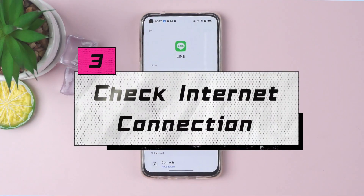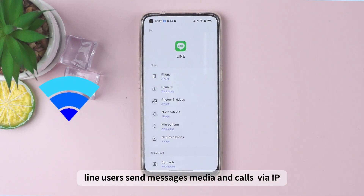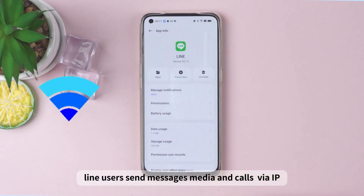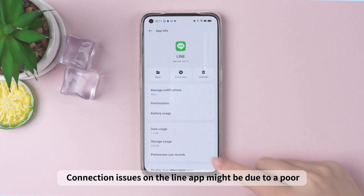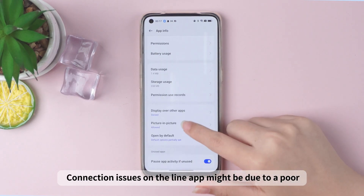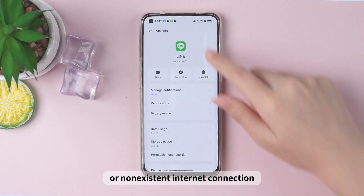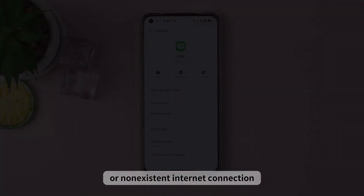Three: check internet connection. Line users send messages, media, and calls via IP. Connection issues on the Line app might be due to a poor or non-existent internet connection.